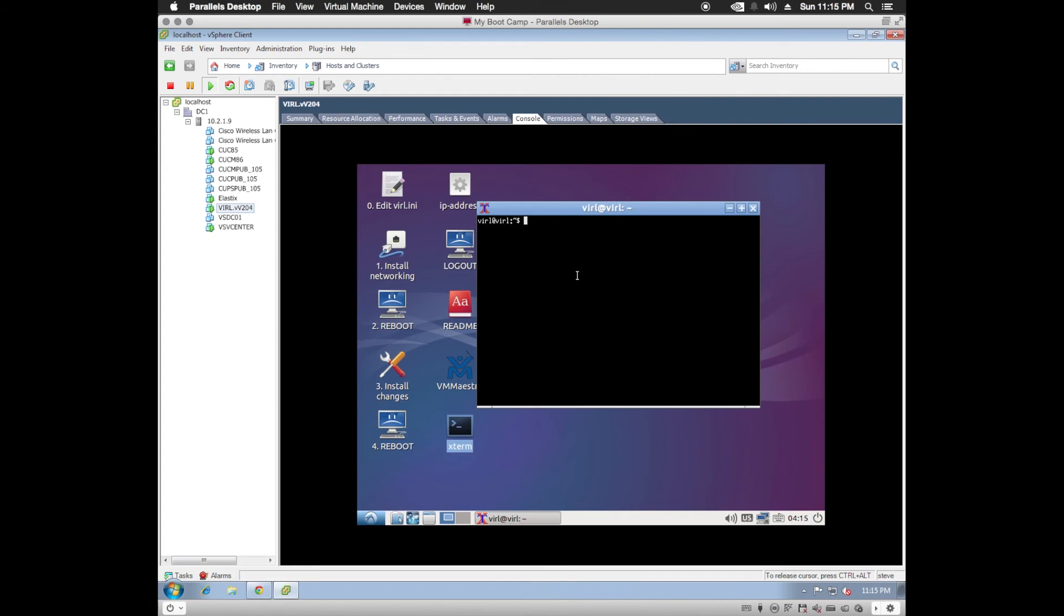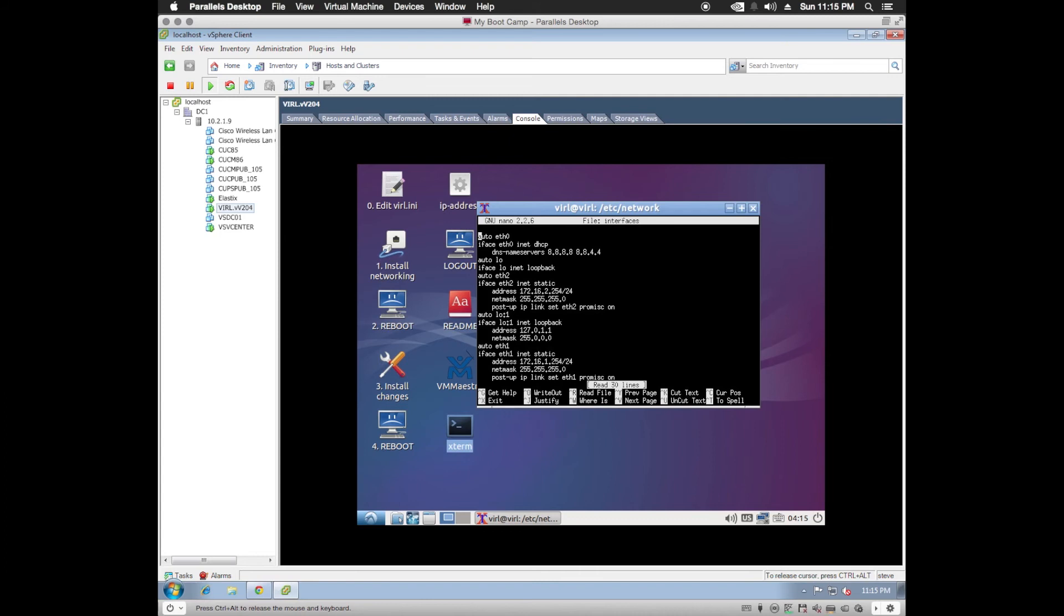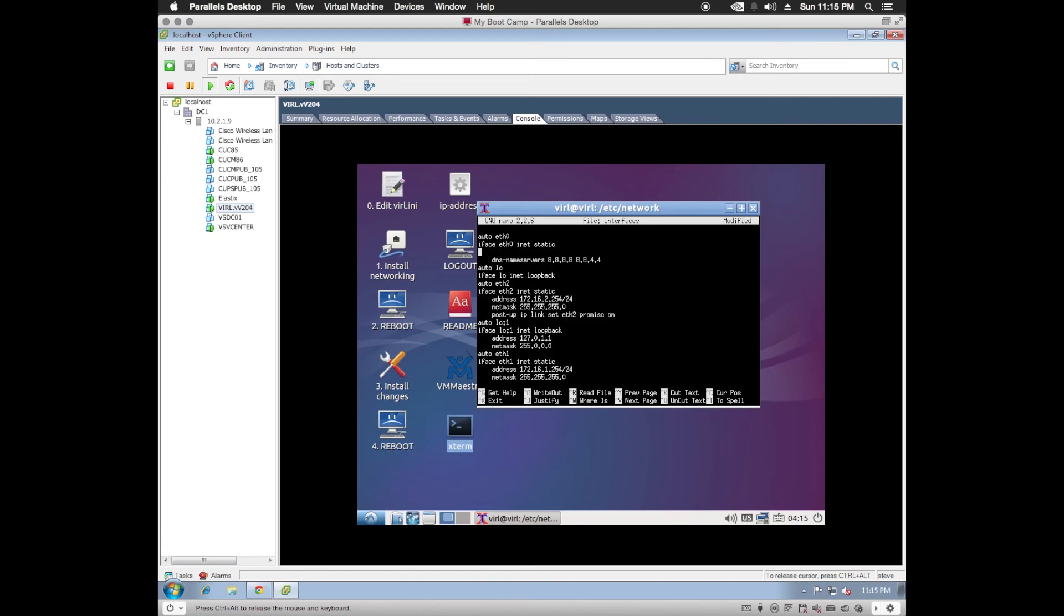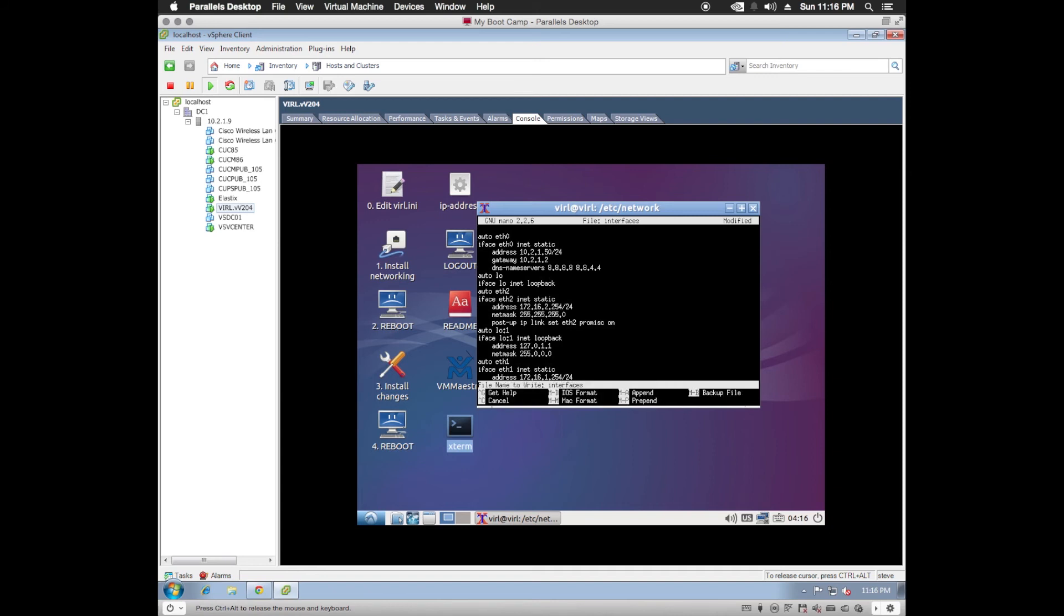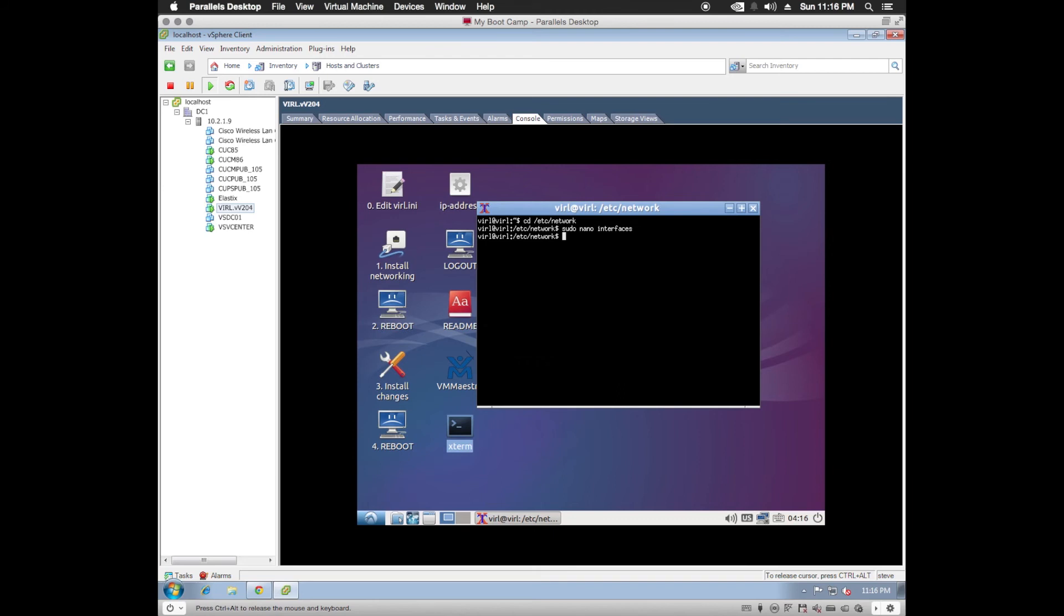So we're going to change directory, etsy, network. We're going to perform sudo nano interfaces. In this file, we're going to need to change eth0 to static. We'll control x. Yes, I want to save. And enter.